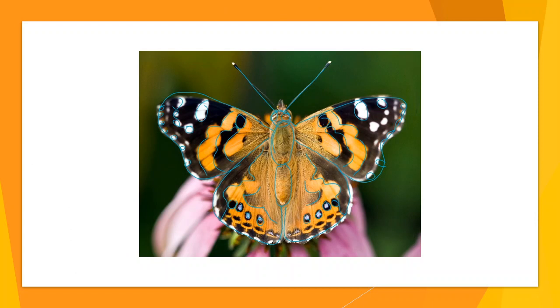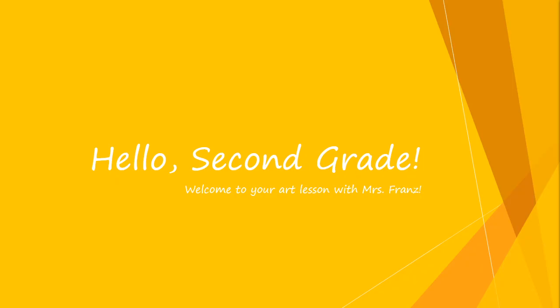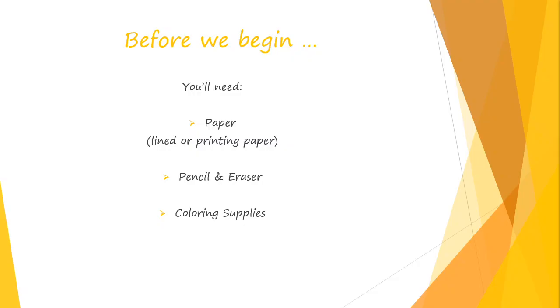Before we begin you will need paper, lined or printing paper is fine, a pencil or an eraser, and some sort of coloring supplies. Actually, that might not be true. You might not have to worry about coloring today.